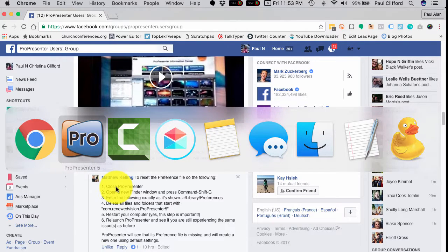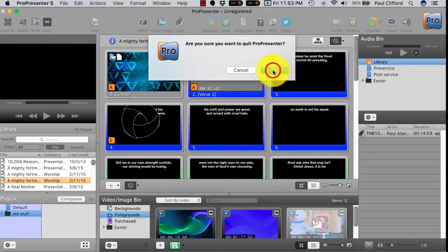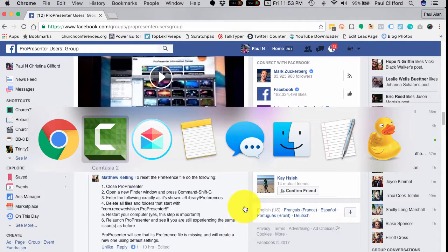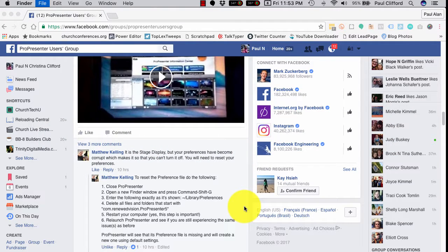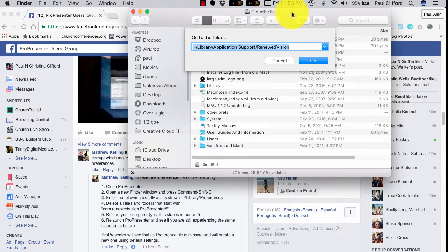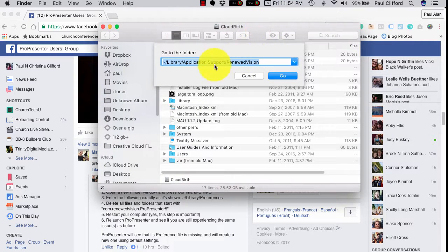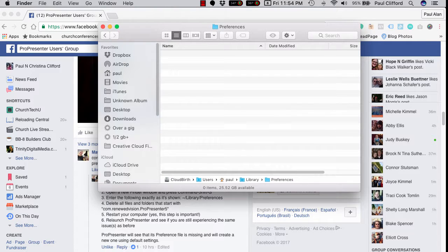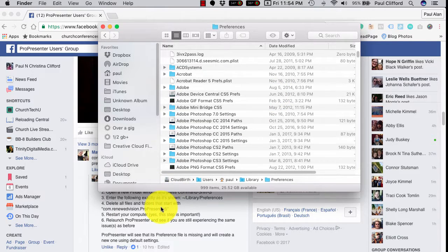First off, close ProPresenter. So let me Command-Tab over to ProPresenter and close it. Next, open a new Finder window and press Command-Shift-G. Command-Tab gets me to Finder, then Command-N for new window, then Command-Shift-G. Enter the following exactly as shown: tilde slash Library slash Preferences. Then delete all files and folders that start with com.renewedvision.proPresenter5.